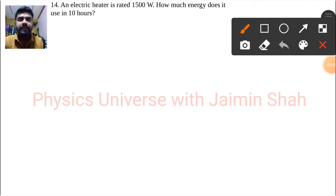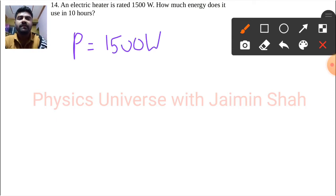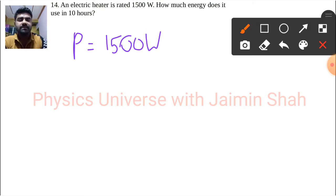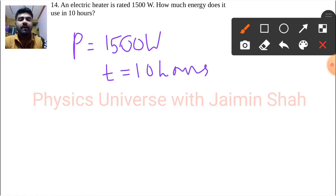The question is: an electric heater is rated at a power of 1500 watts. How much energy does it use in 10 hours? So T equals 10 hours, and we need to find the energy.